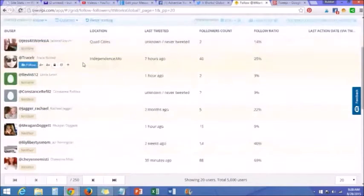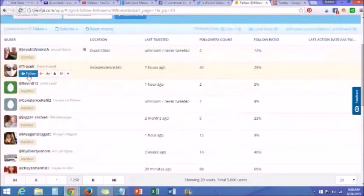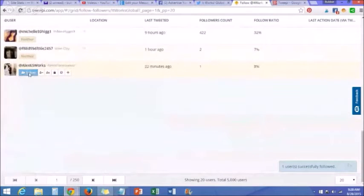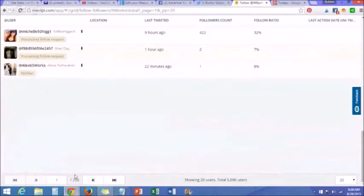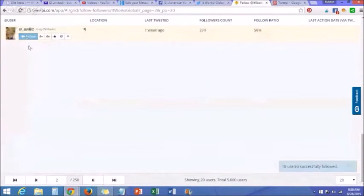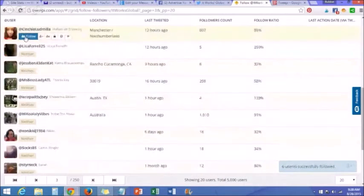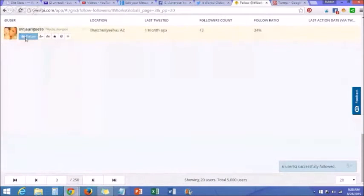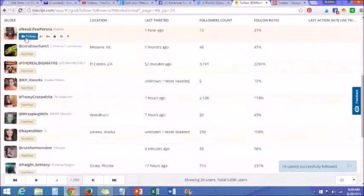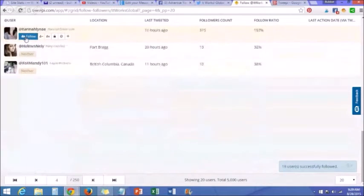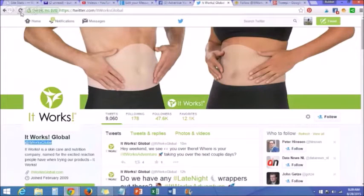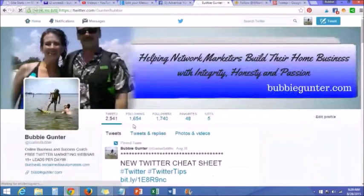So now all I do is just click follow, follow, follow like this. I can follow all the It Works people, then go to page two and follow. And that's a hundred. So we'll go back over here to our page and you can see I've just added a hundred people.